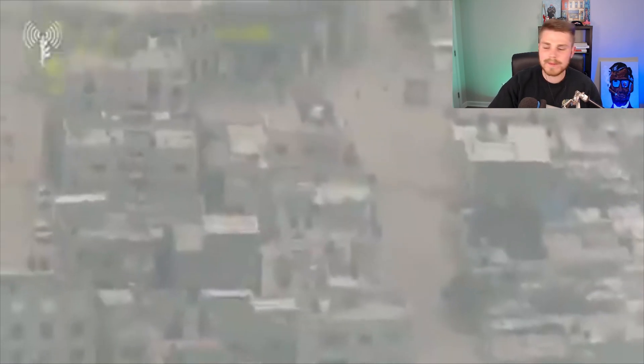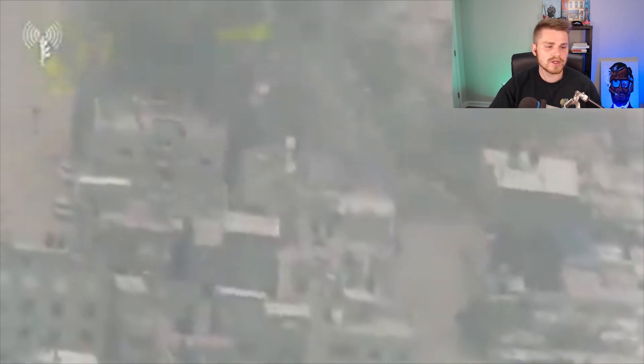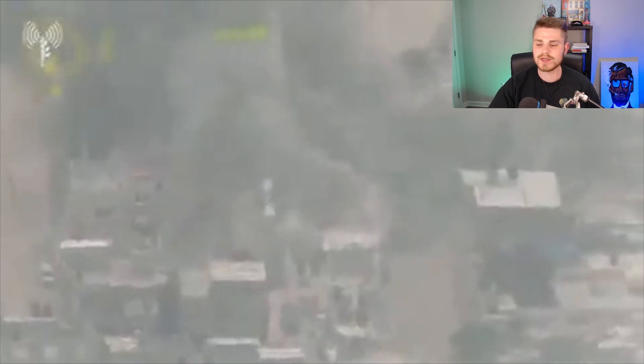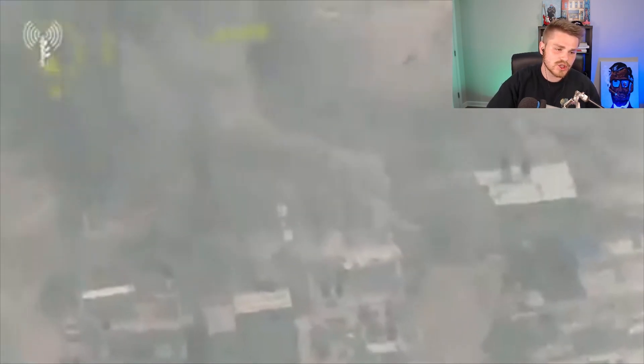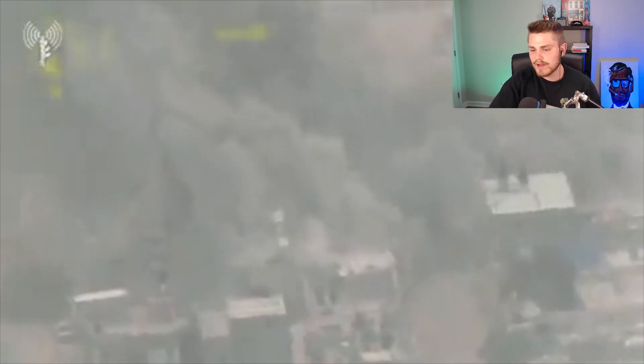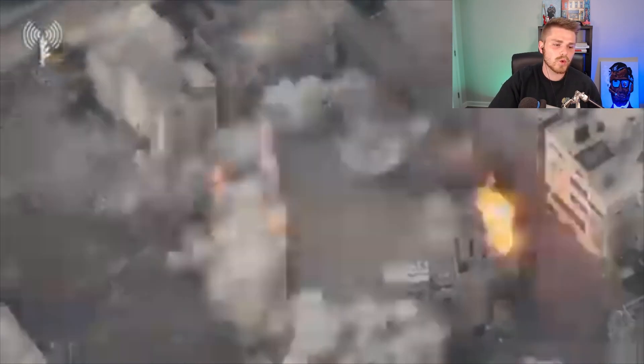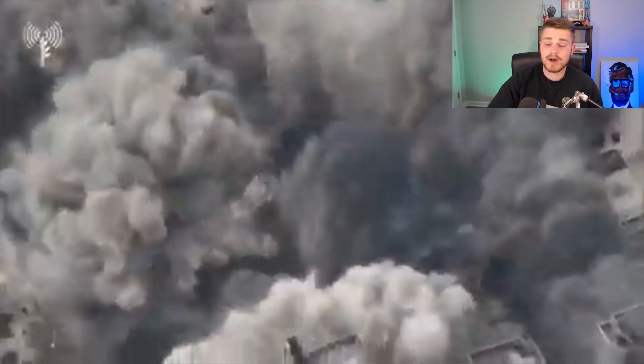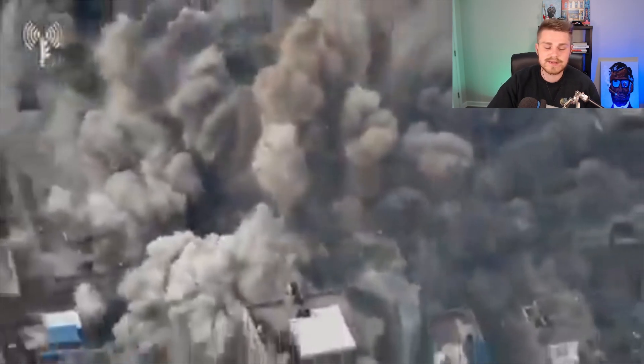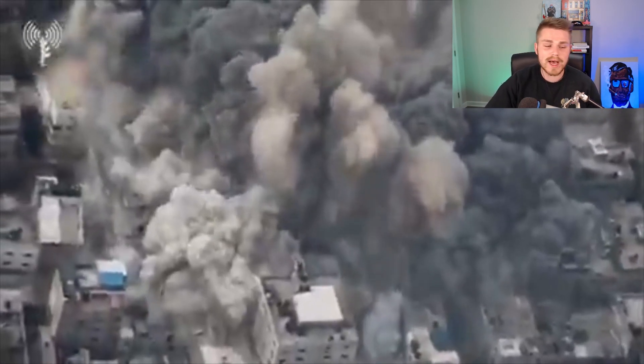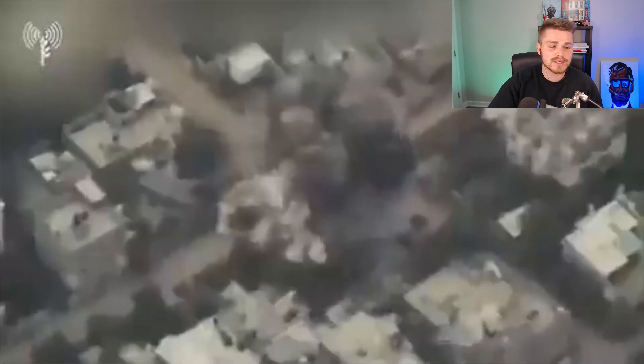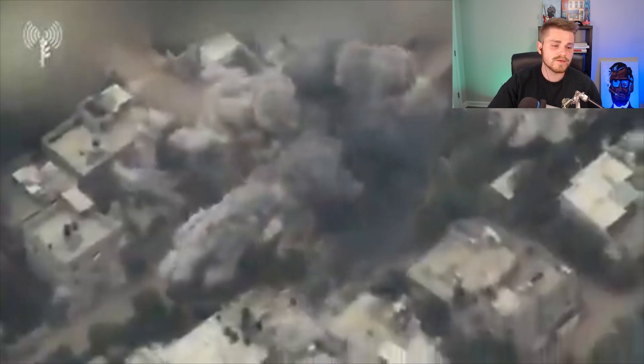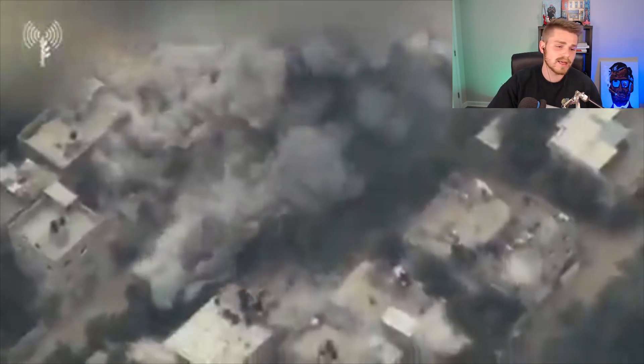And I just want you guys to keep in the back of your mind, Israel is going to justify this and say this is a Hamas military installation. We don't know any of the details about that. We don't know any of the actual evidence that Israel has that any Hamas militants are located in any of these different locations.